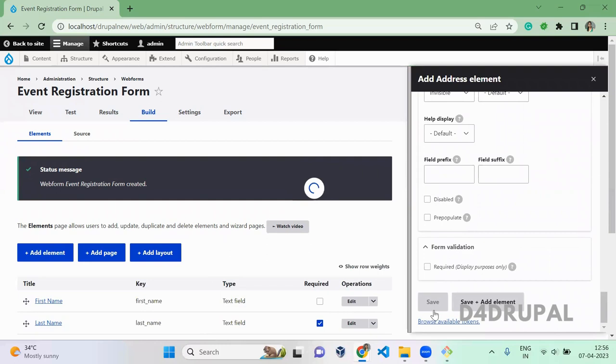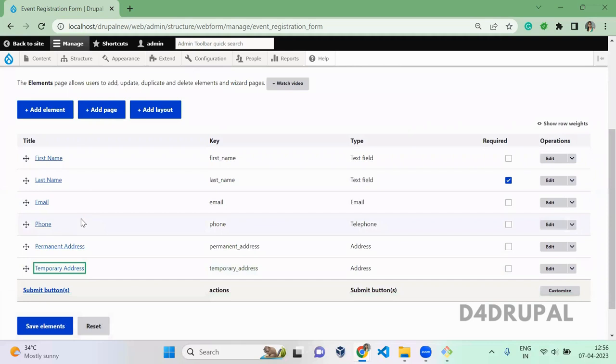Now I created a list of elements here: First Name, Last Name, Email, Phone, and Address - permanent and temporary address. When you click on View...